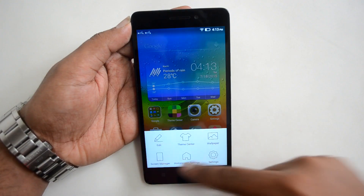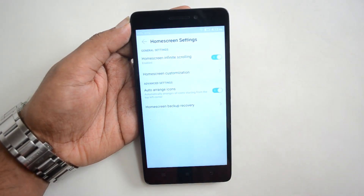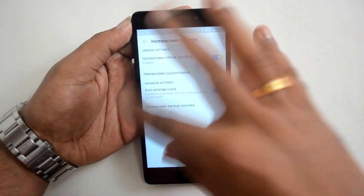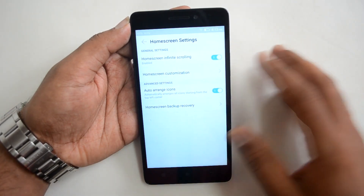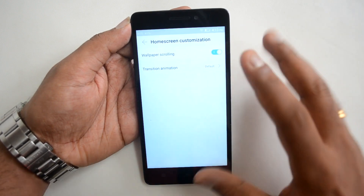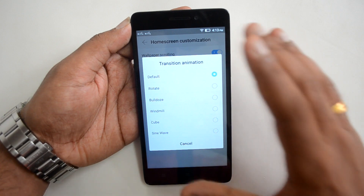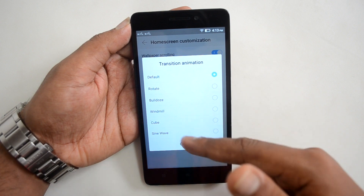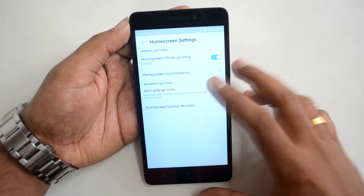In Home Screen Settings, you can enable infinite scrolling — even after the last page, scrolling either left or right will cycle back to the home page. Wallpaper scrolling is also available, so the wallpaper can scroll or be kept fixed. You can also select the default transition animation between home screens — options include Rotate, Bulldoze, Windmill, Cube, and Sine Wave.